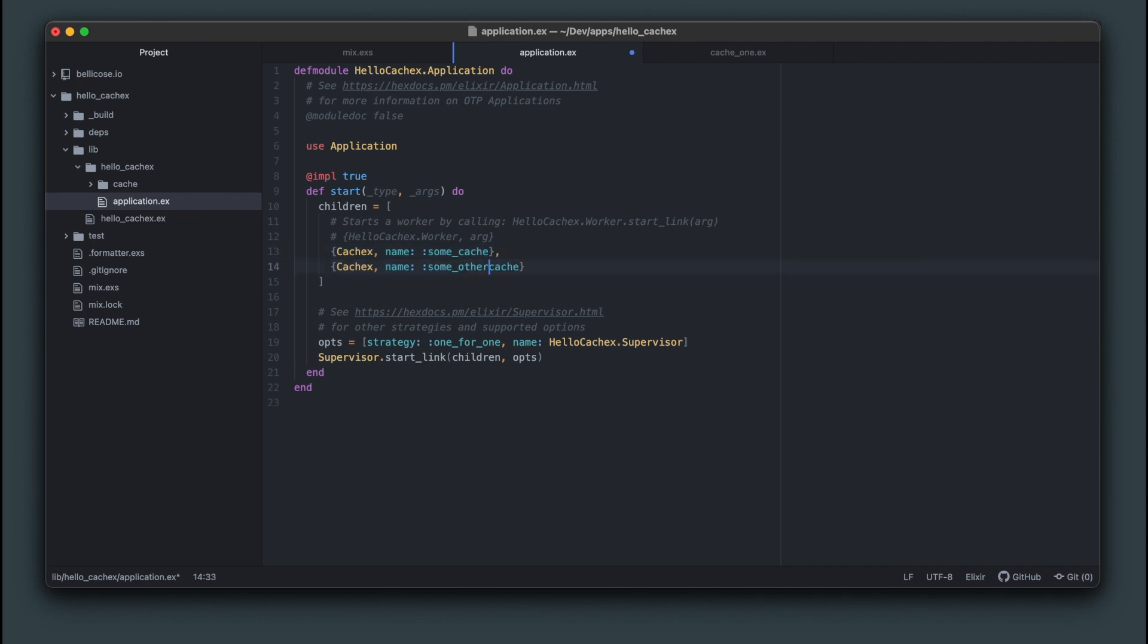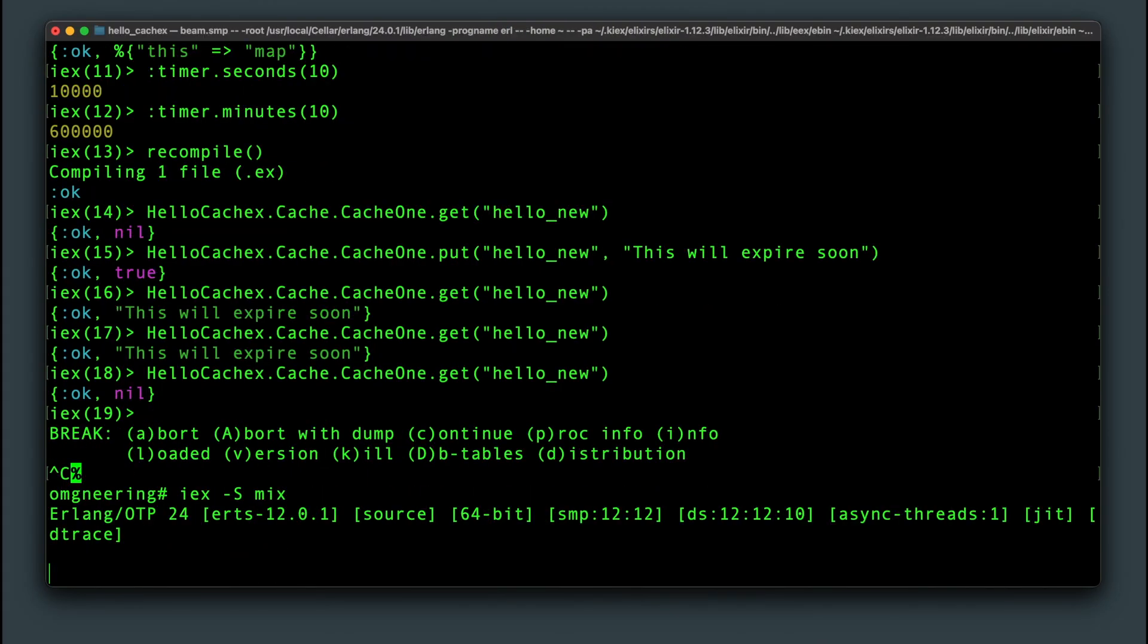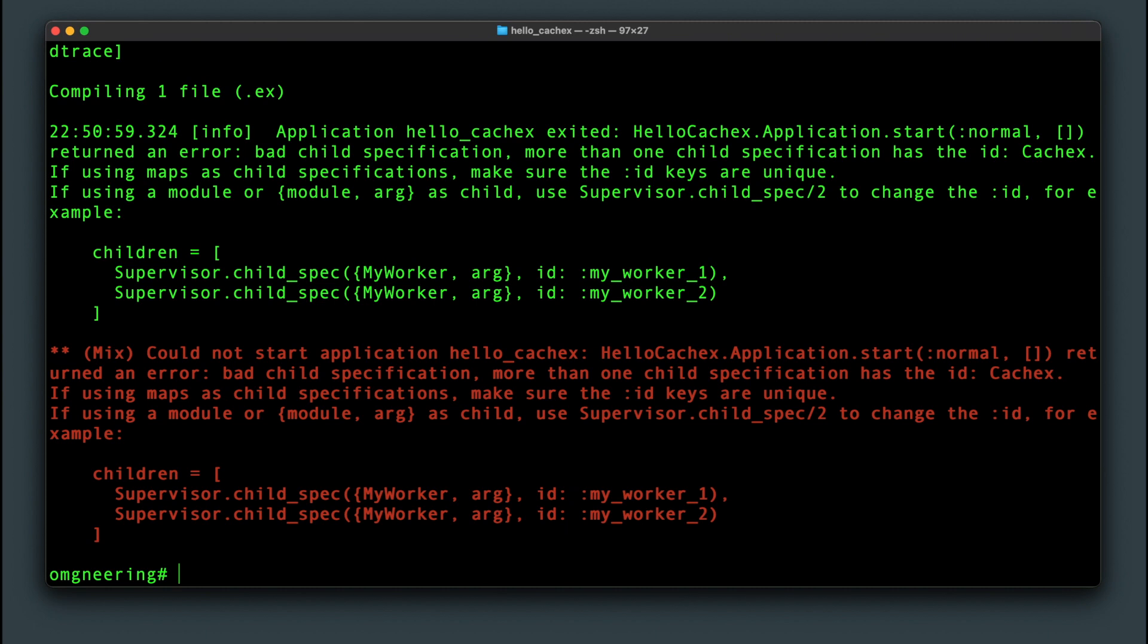Could we just add this here in the application file as another child? As you can see, no. No you can't.